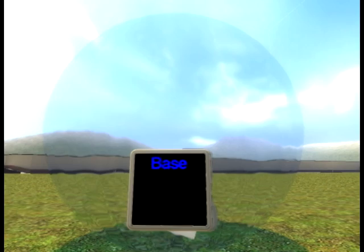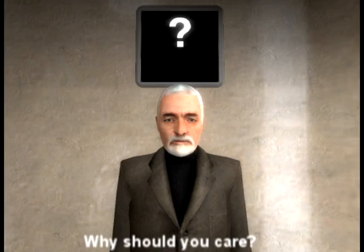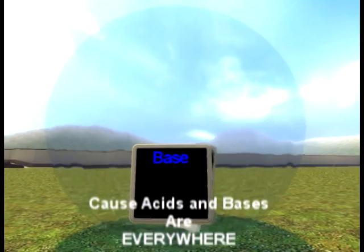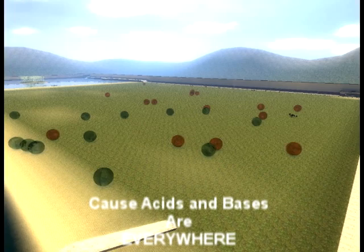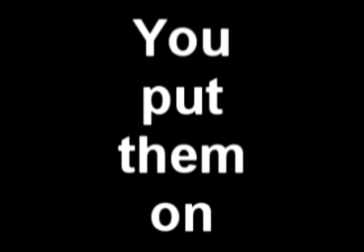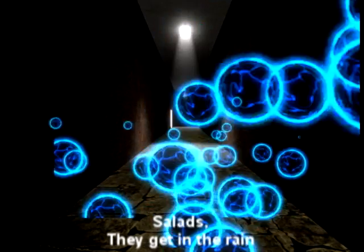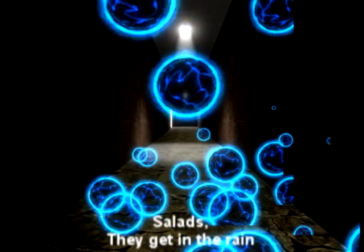Well, acids and bases, now why should you care? Because acids and bases are everywhere. You put them on salads and they get in the rain.